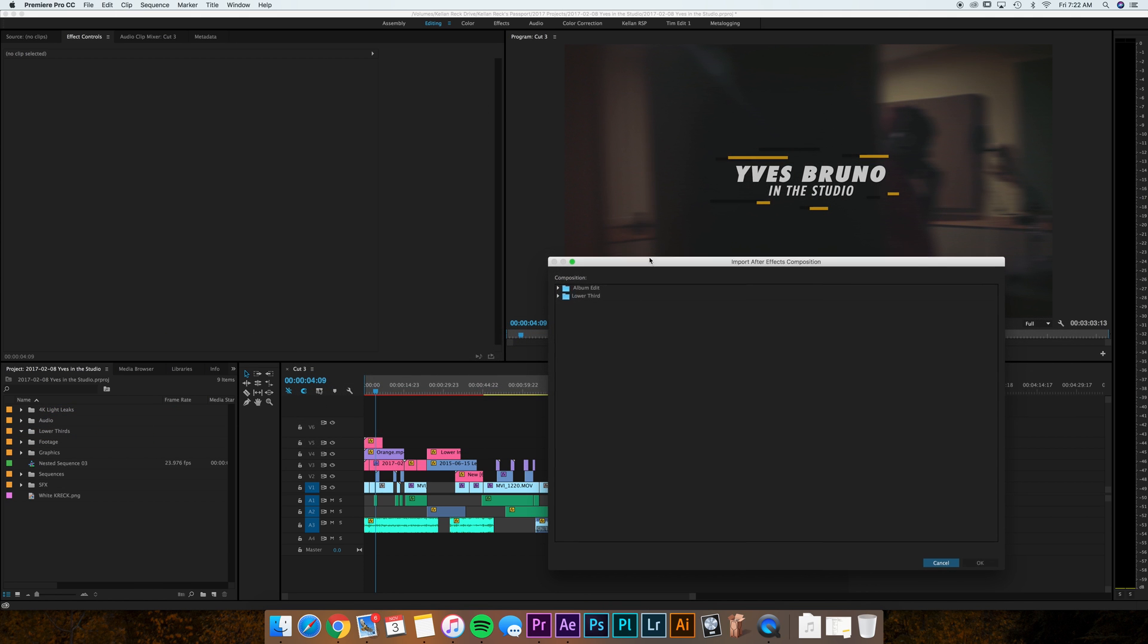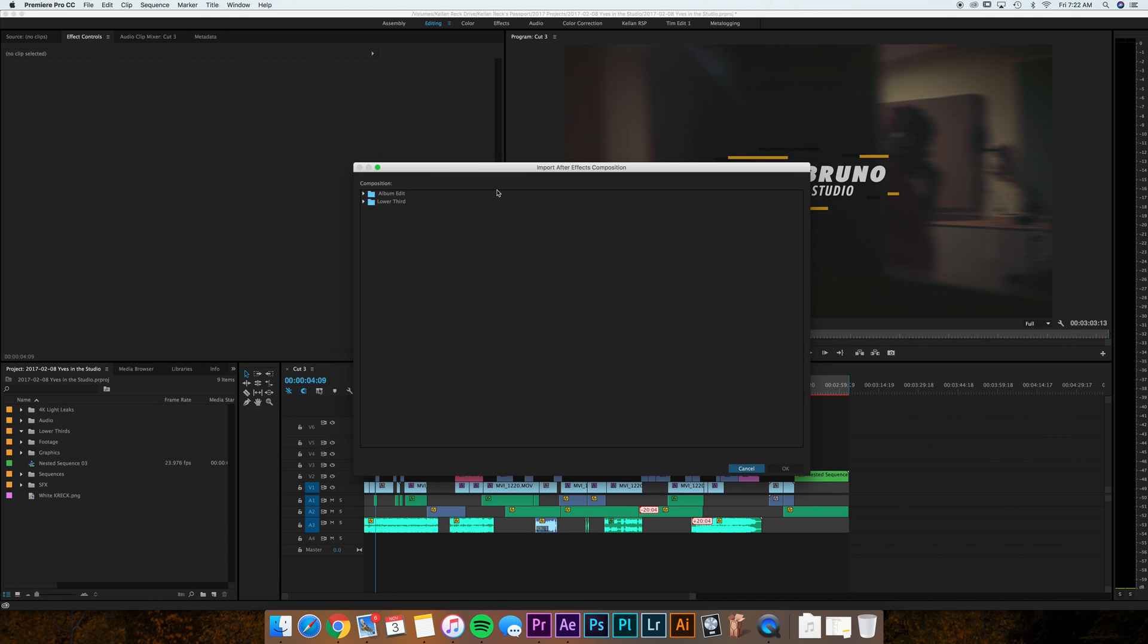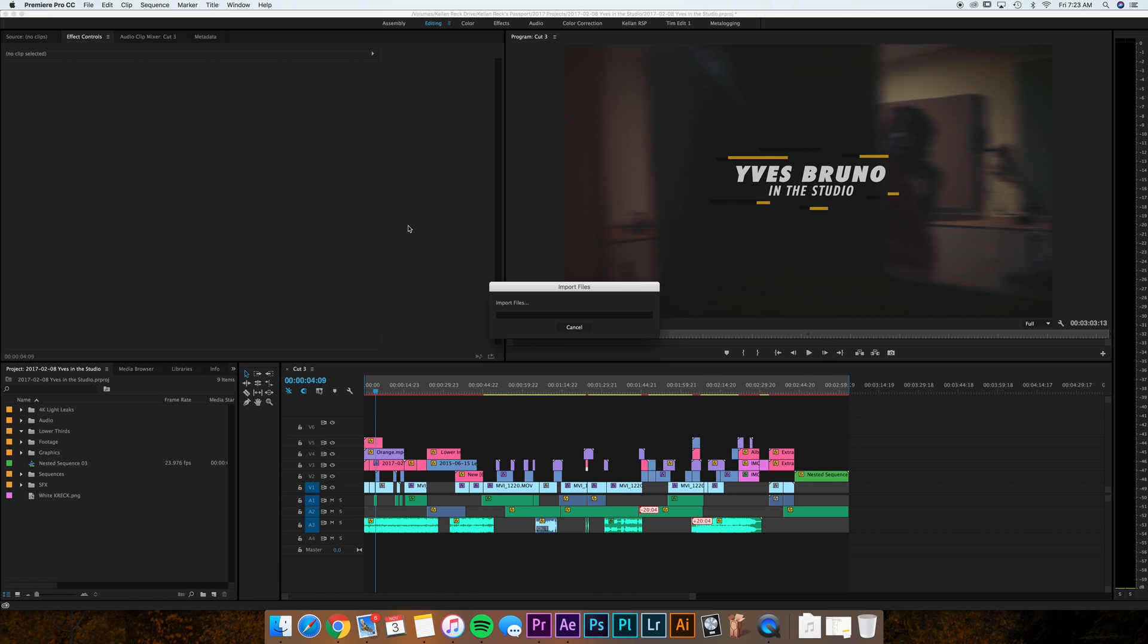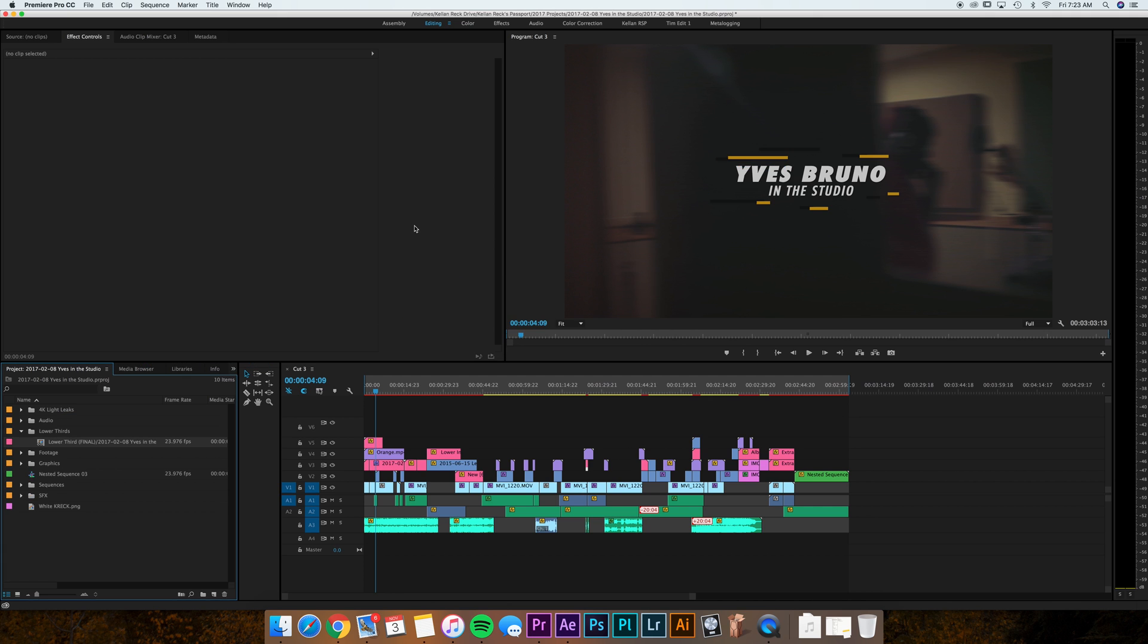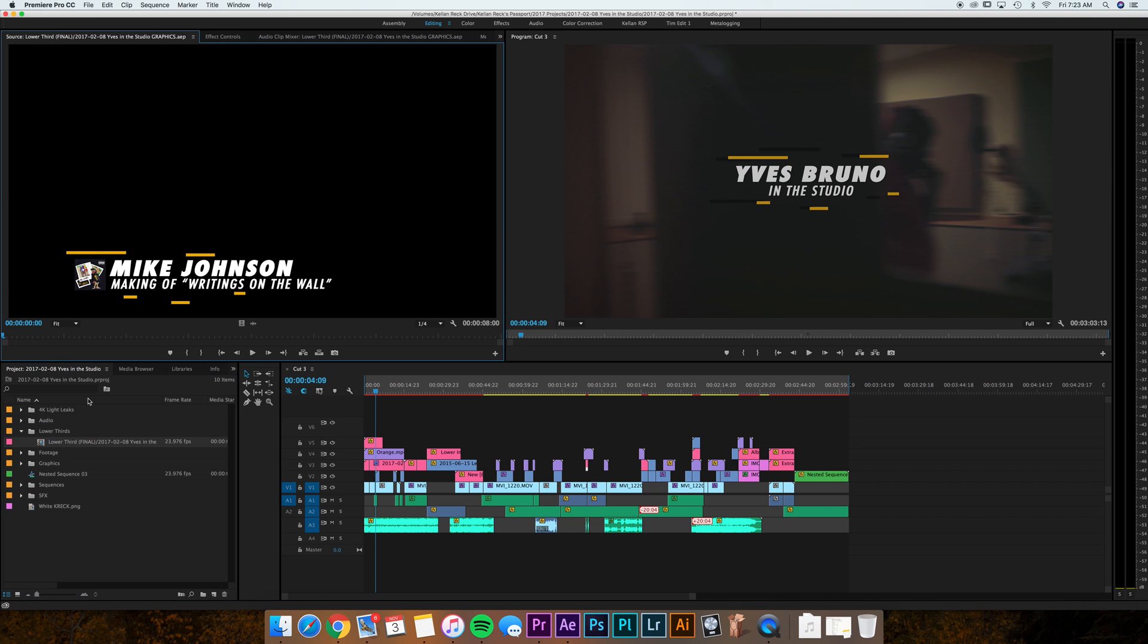And then it's going to show an import screen like usual. It's only going to show you the different comps that you've checked the template box next to. So here's our lower third final that we checked that box. So we're going to double click on that and it's going to import our lower third.